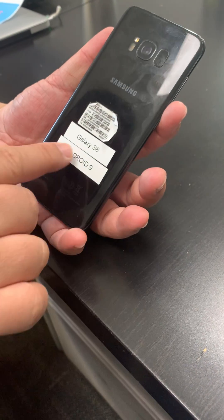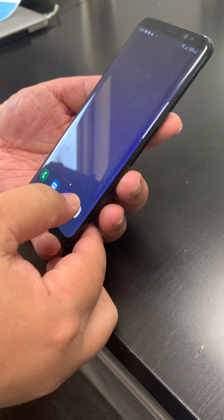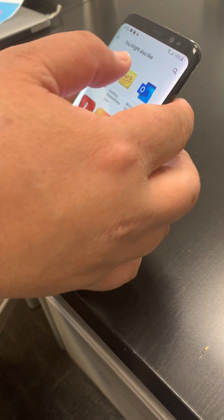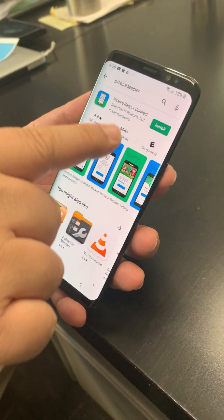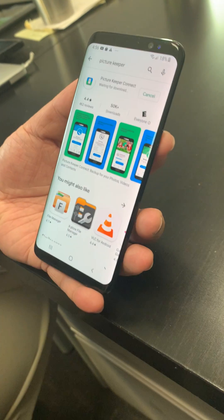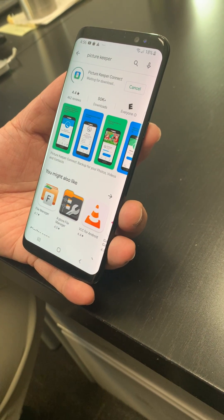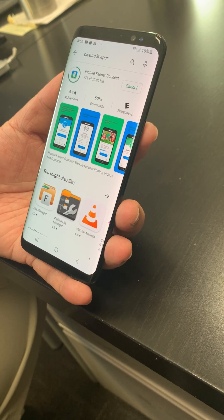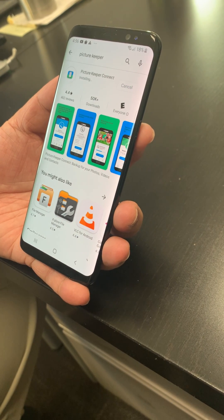Alright, Galaxy S8. First thing I'm going to do is tap on the Play Store, then search for Picture Keeper Connect and install it. It's at 77% — it's installing.